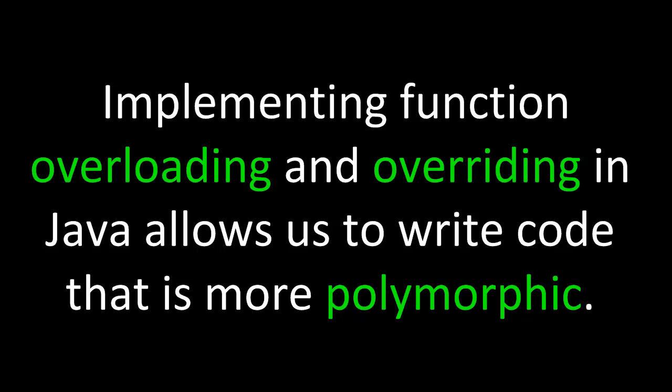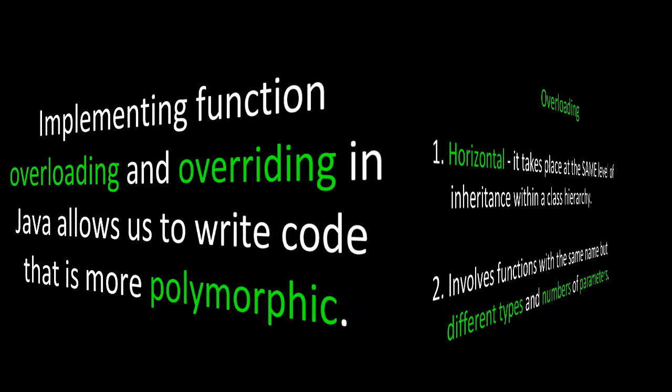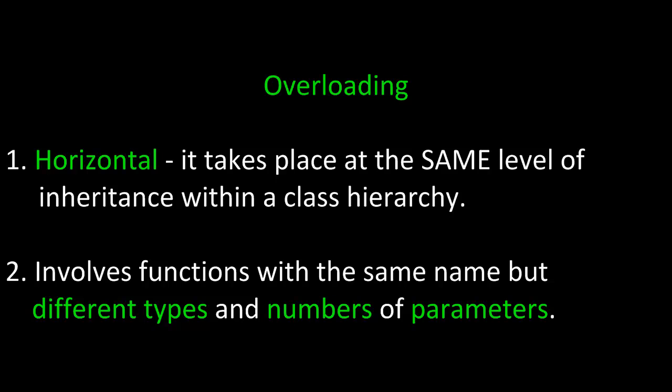Implementing function overloading and overriding in Java allows us to write code that is more polymorphic. Overloading is horizontal - that is to say it takes place at the same level of inheritance within a class hierarchy. It involves functions with the same name but different types and numbers of parameters.